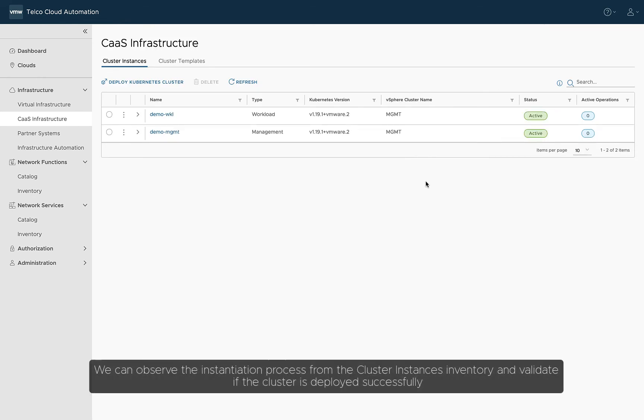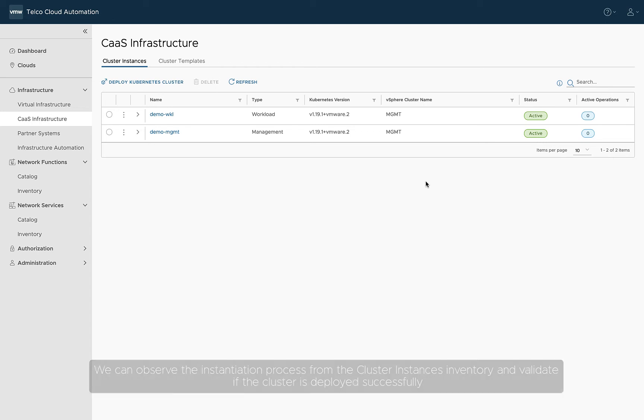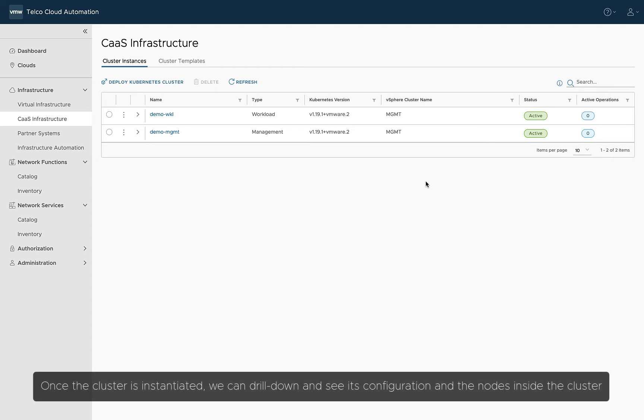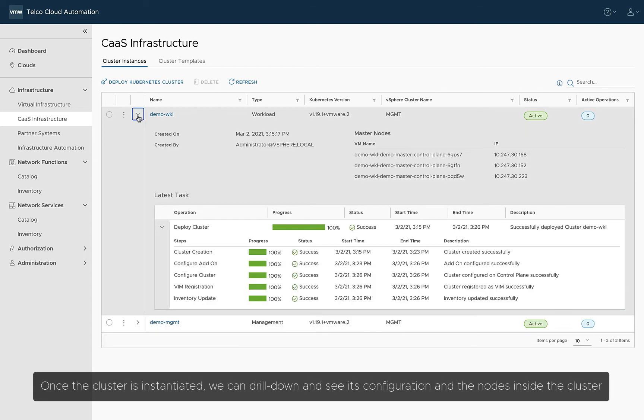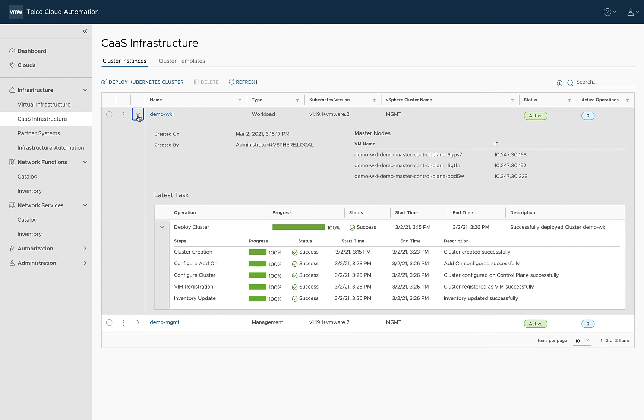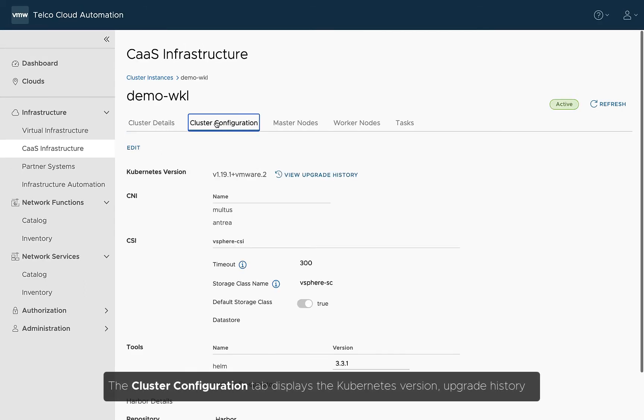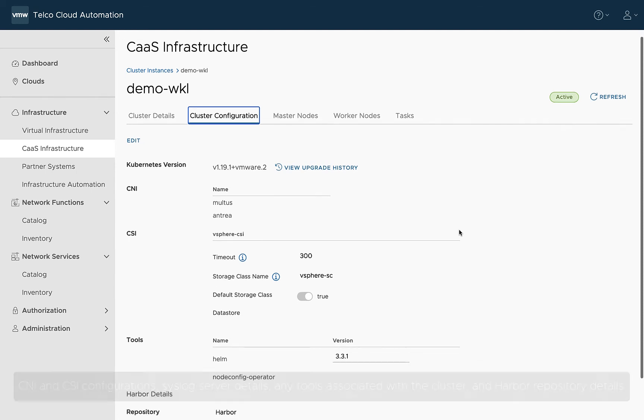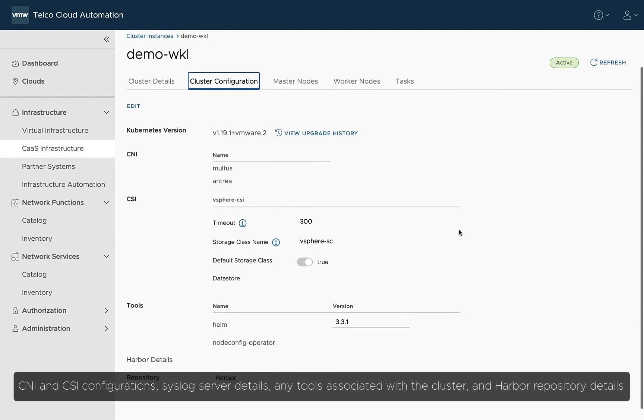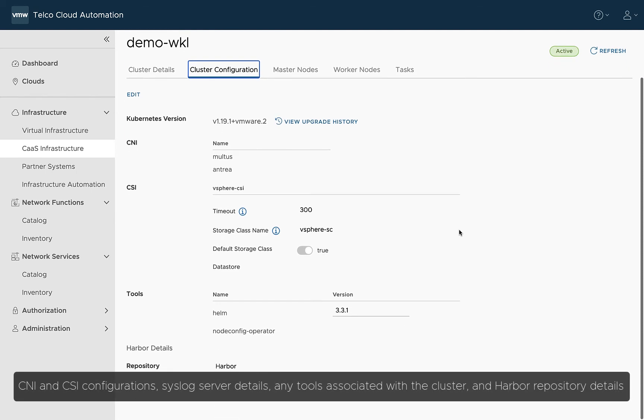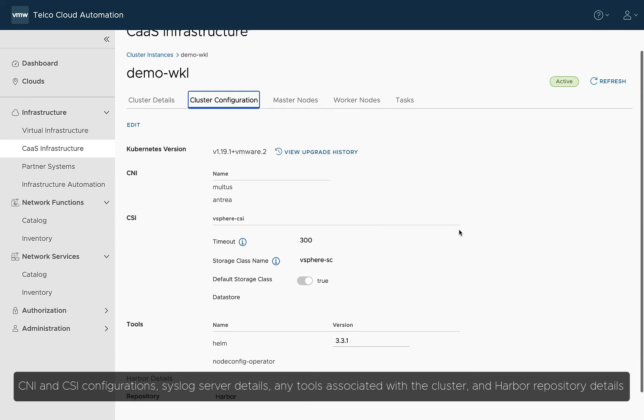We can observe the instantiation process from the Cluster Instances Inventory and validate if the cluster is deployed successfully. Once the cluster is instantiated, we can drill down and see its configuration and the nodes inside the cluster. The Cluster Configuration tab displays the Kubernetes version, upgrade history, CNI and CSI configurations, syslog server details, any tools associated with the cluster, and harbor repository details.